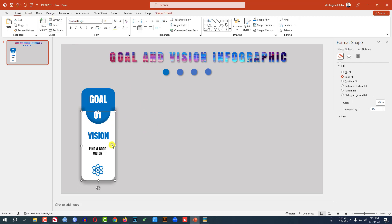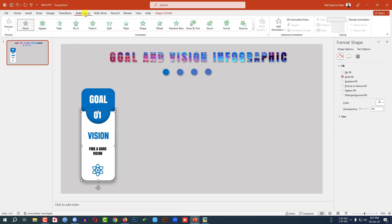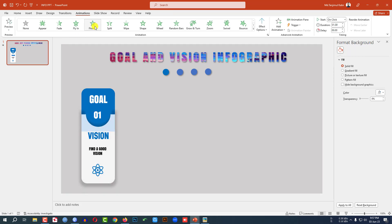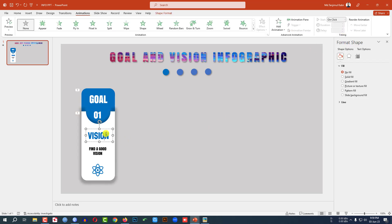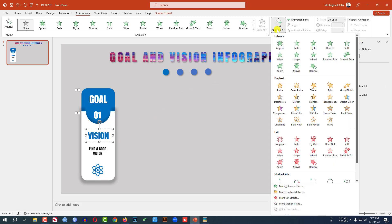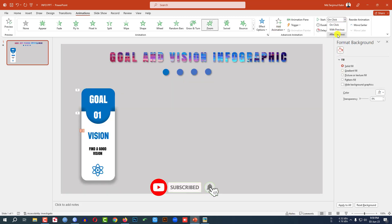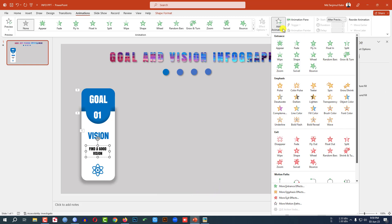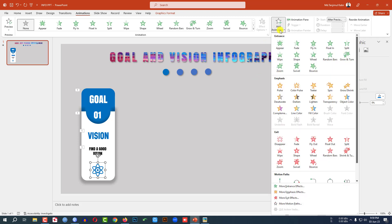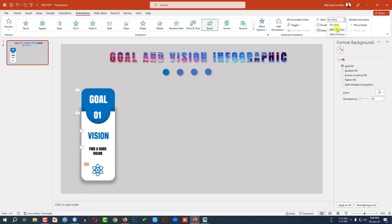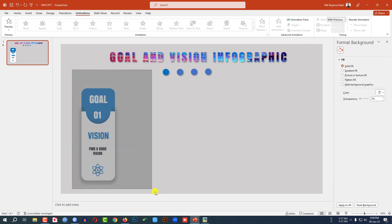Now I have to add some animation. Click on this one, go to Add Animation, click on Float In. Then select this one, click on Float In, start after previous with a 0.5 second delay. Then select this one, add animation — Zoom after previous. Then select this one, go to Add Animation, click on Zoom, with previous, with a 0.25 second delay.